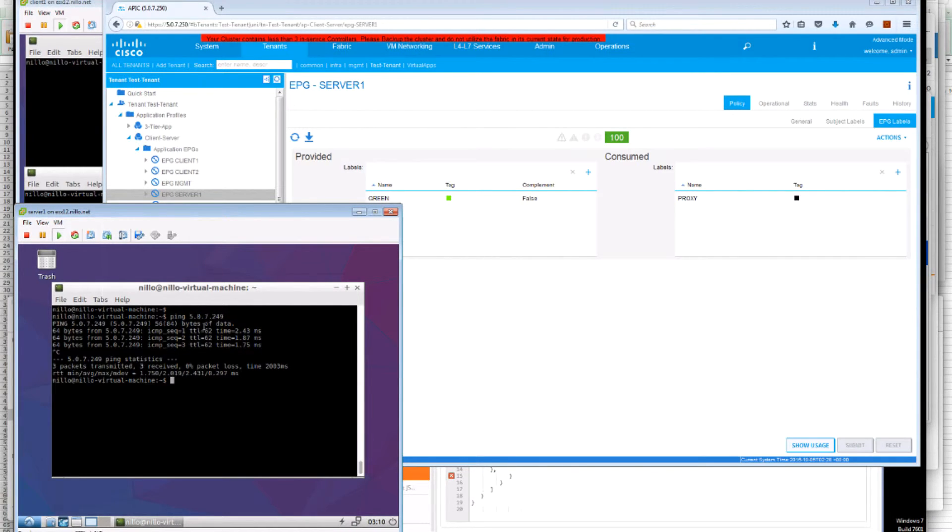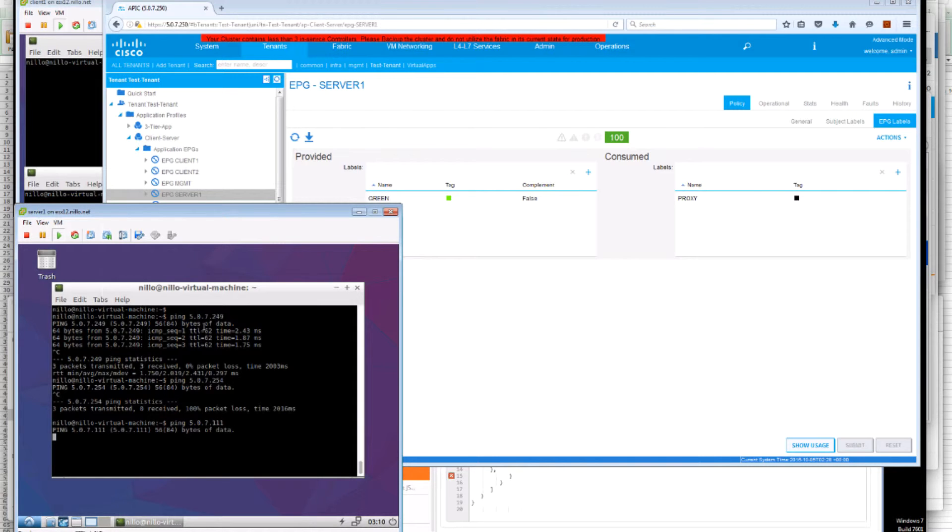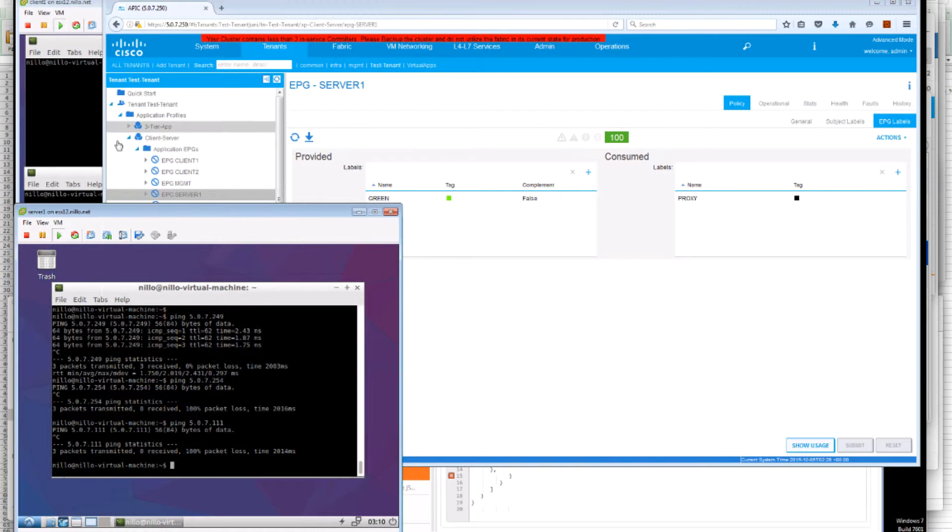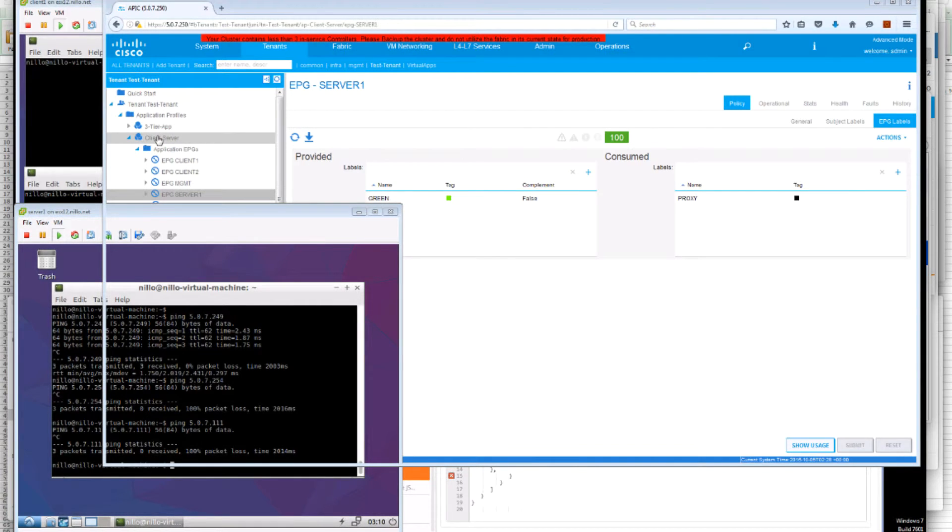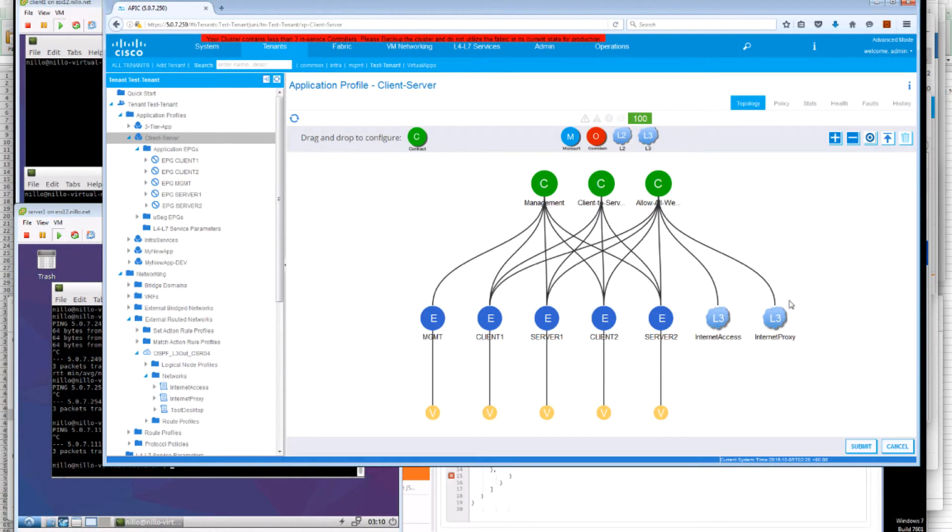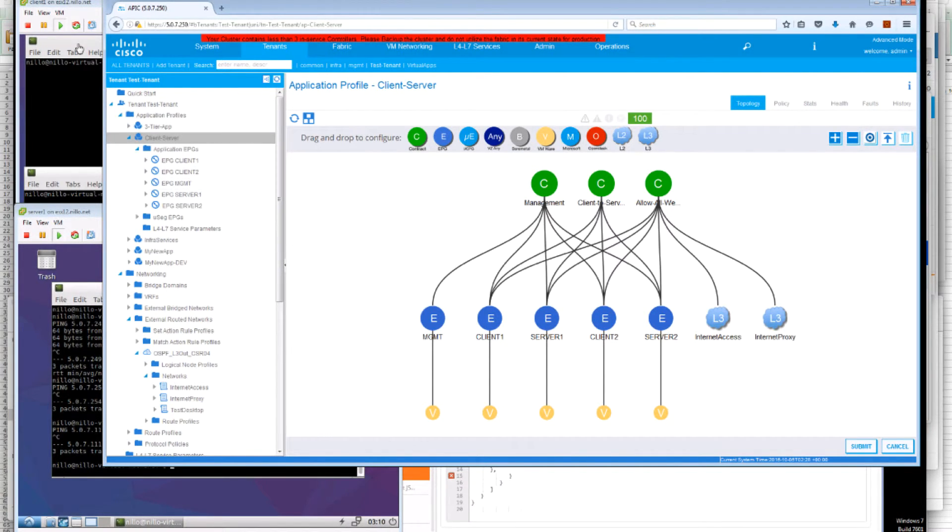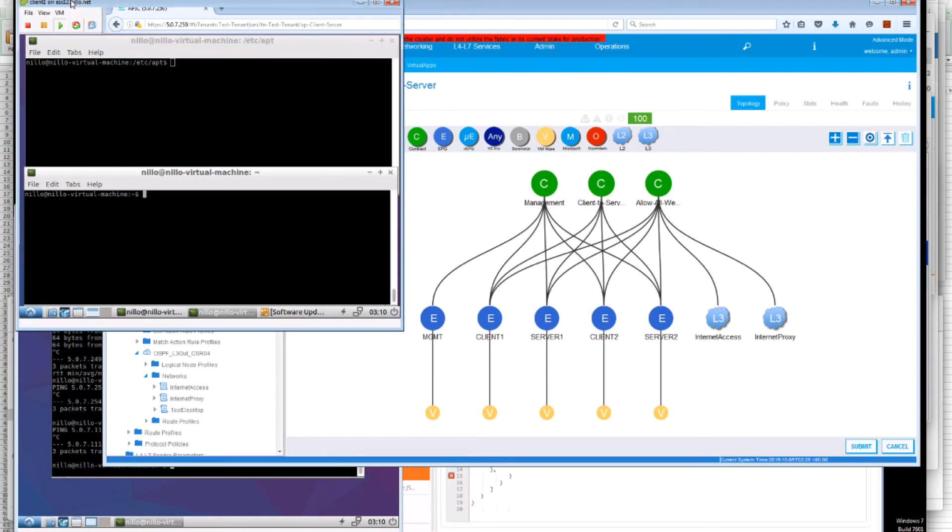But I cannot ping any IP address outside of the proxy. All other IP addresses on that subnet, external subnet, are restricted to me. Because I'm using this external EPG that is limiting to one IP address only. However,